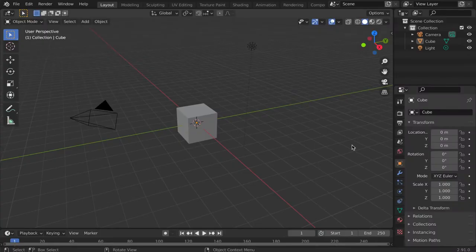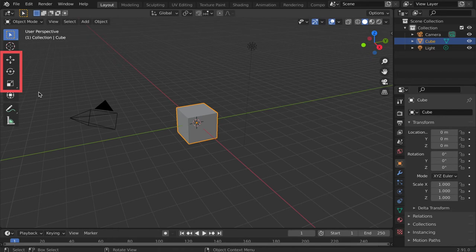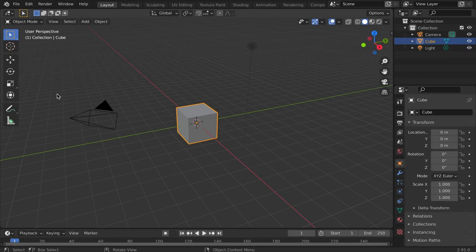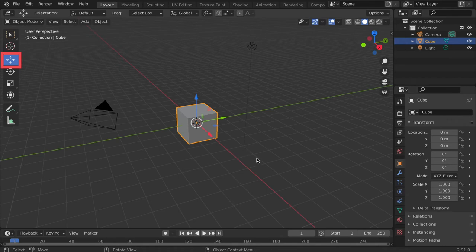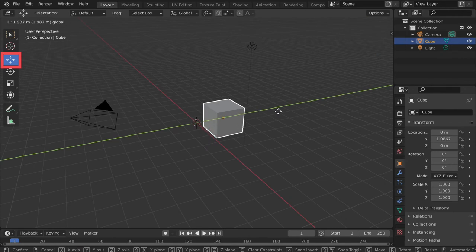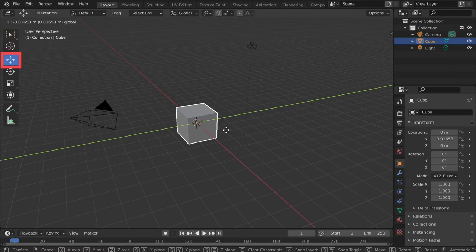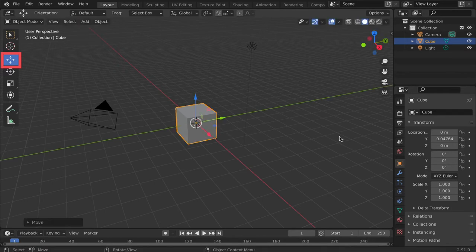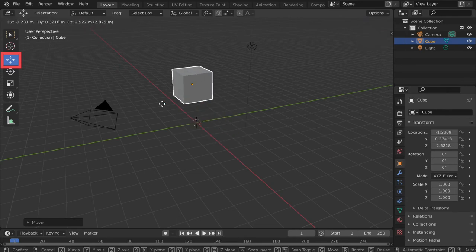To move objects around the scene, first click to select the object you want to move. Then use the move tools located on the left side of the window or the following keyboard shortcuts. To move an object along the axes, click the move icon. Notice arrows and a white circle appear over the object. Each arrow is a different color that aligns with the X, Y, or Z axis. Click and drag one arrow to reposition the object. Here we are moving along the Y axis. You can also move your object freely by clicking and dragging the small white circle.